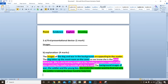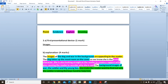For Task 5, Question 1a, the first presentational device identified is the images — that's one mark already. For the explanation, worth four marks: 'The images of the dog and war in the background are appealing to the reader.' The dog takes up the most room on the cover, so we know she is the main character. She is also looking straight at the reader to create a rapport, causing the reader to wonder why she is sad. The background images of the war, the soldier, and the young boy also make the reader want to find out why the soldier is taking the boy's hand.